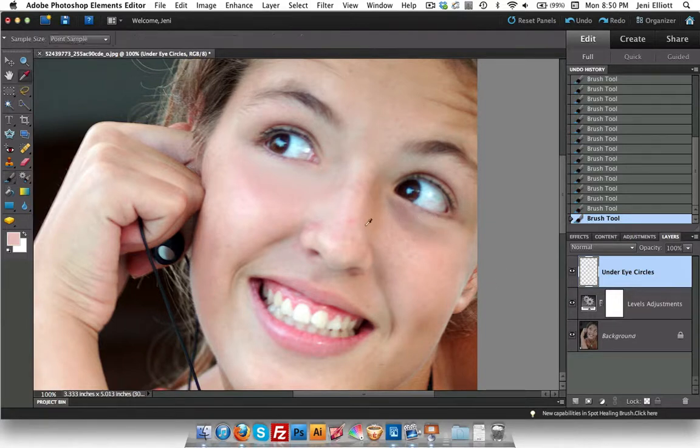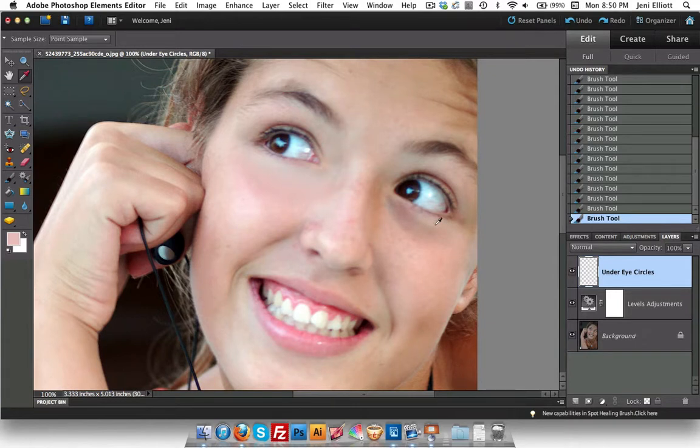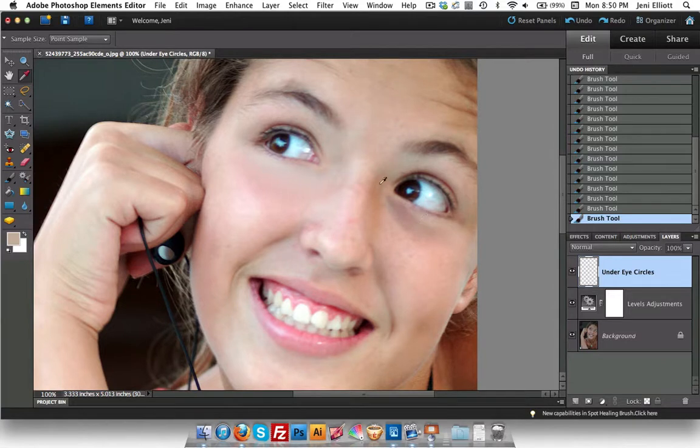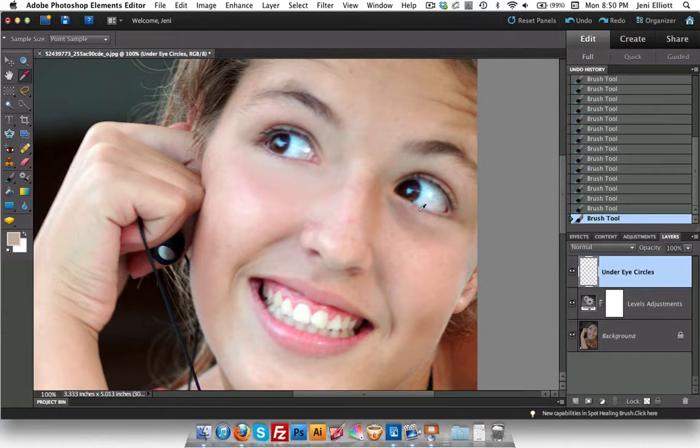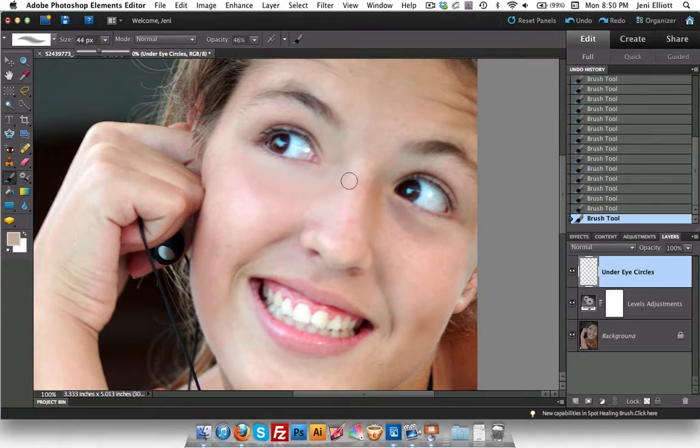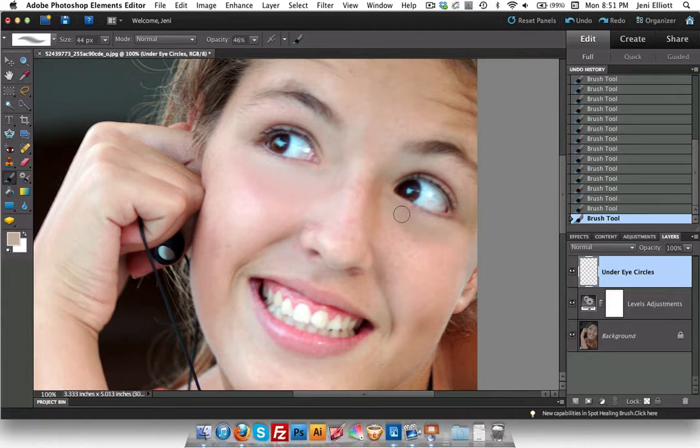So selecting your eye dropper tool again. I'm going to change the color here to, let's see, I'm trying to pick up a light color. That's about as light as you're going to get on that eye. And it's really important to pick up a color from the immediate vicinity right around the same area that you're trying to brush. Now moving back to the brush. I'm going to actually shrink this brush down just a little bit, make it a little bit smaller. And now here we go. I'm just going to kind of brush this over the under eye area.